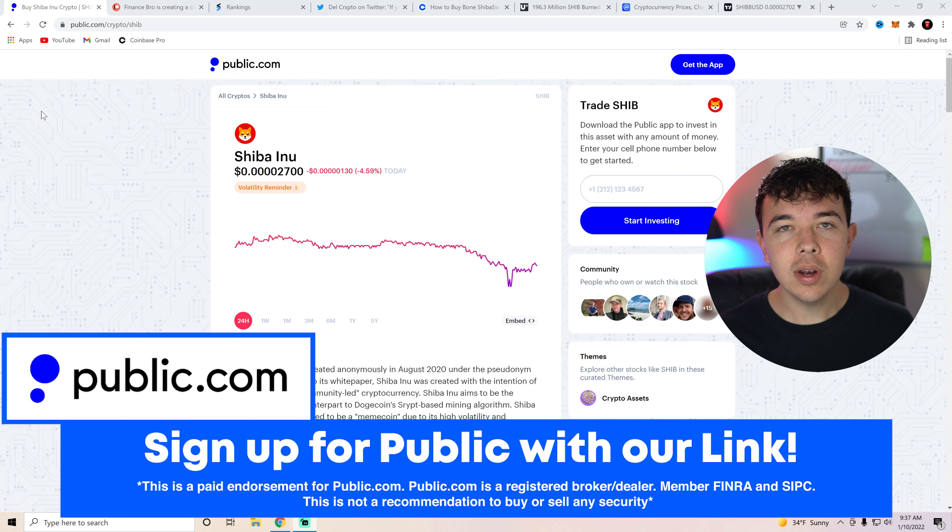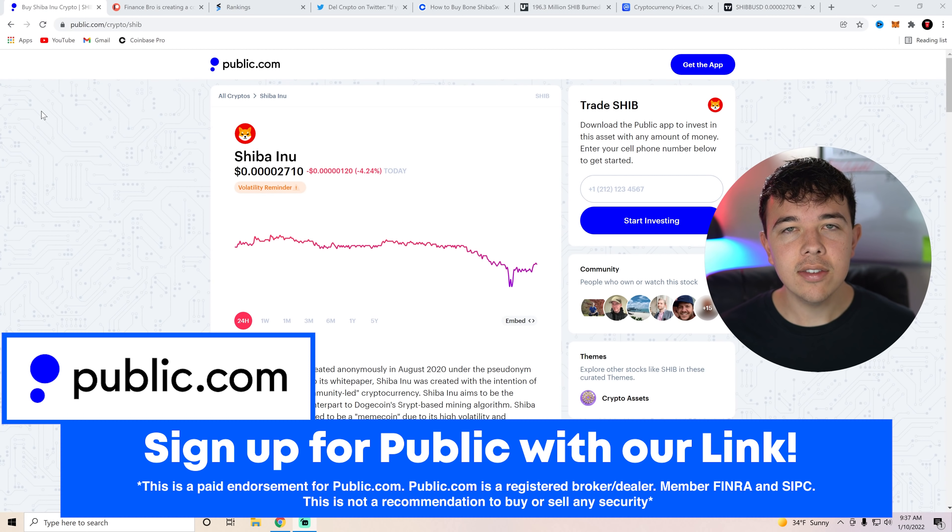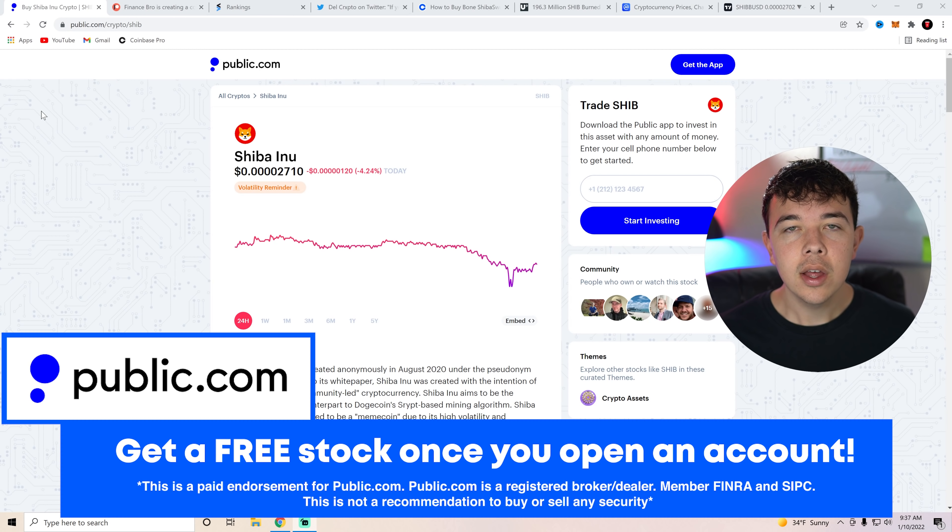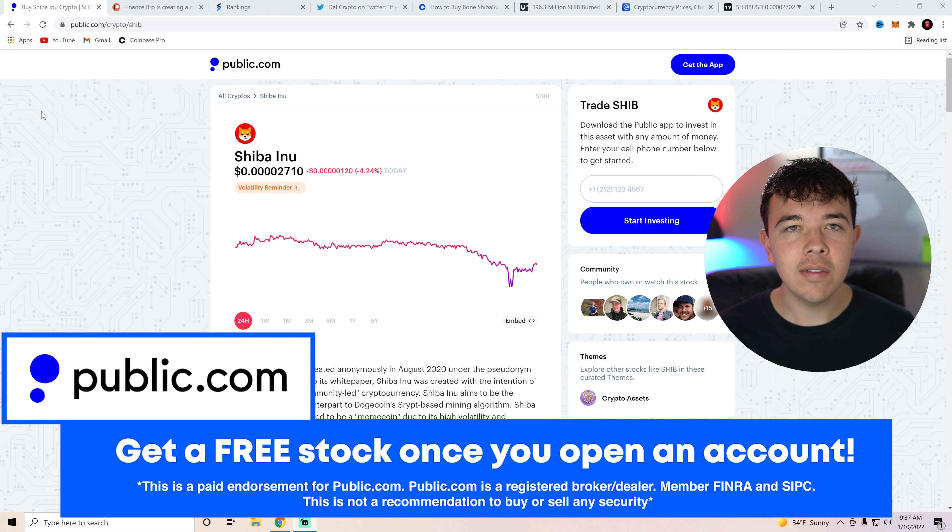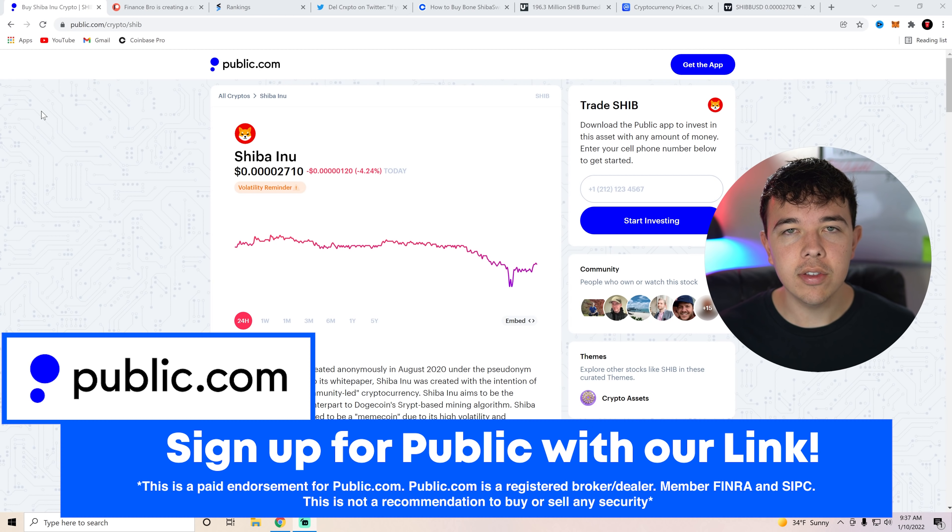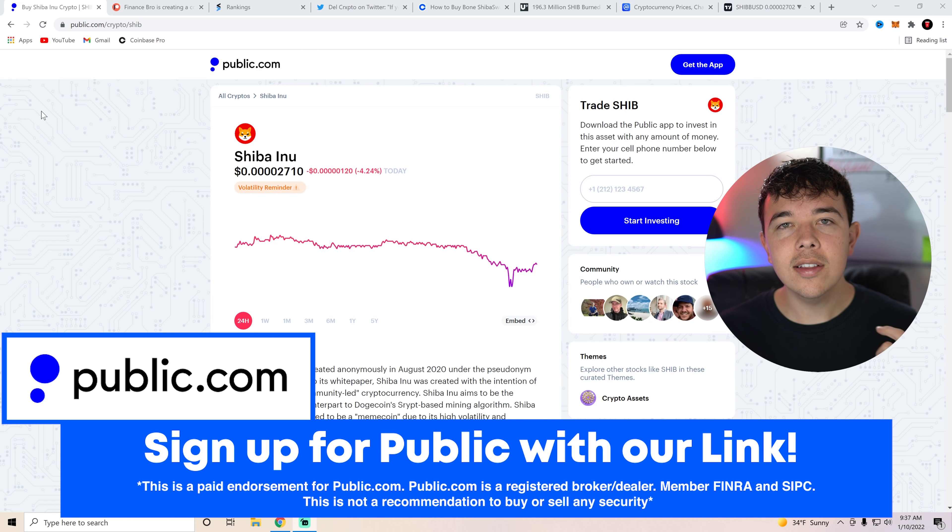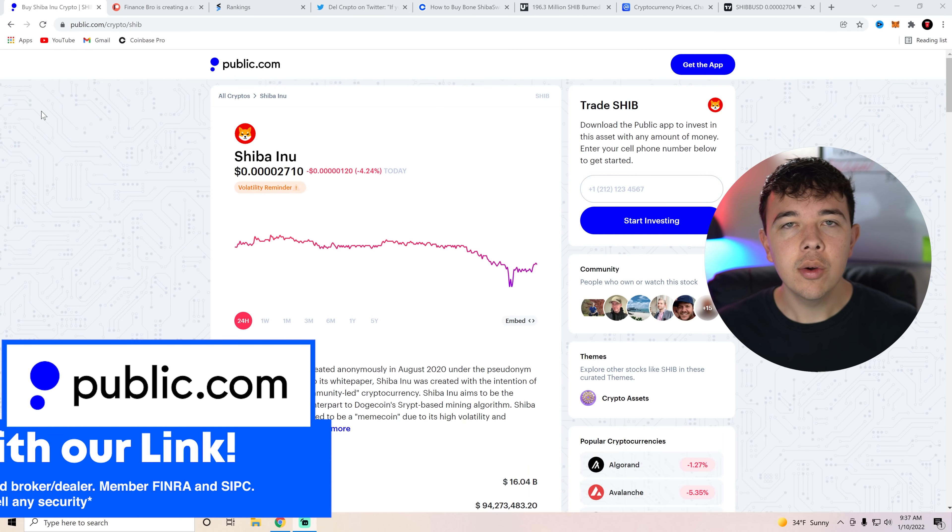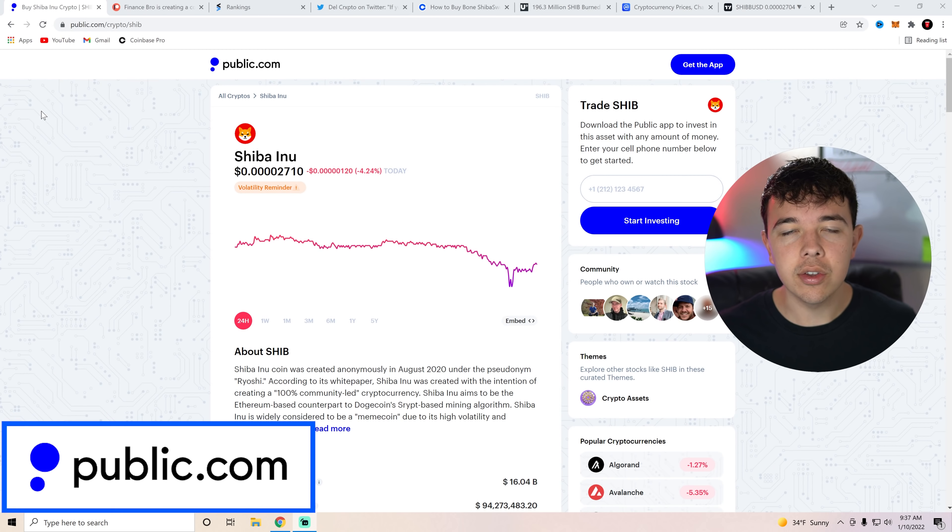Really quickly, if you guys want to get some free Shiba Inu coin, then go ahead and get signed up with Public, the social investing app. Deposit $1, and you'll get up to $70 with a free stock that you can then sell and invest in Shiba Inu coin. Get yourself some free Shiba Inu coin with that first link in the description.